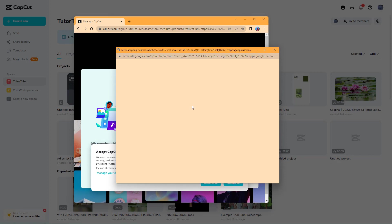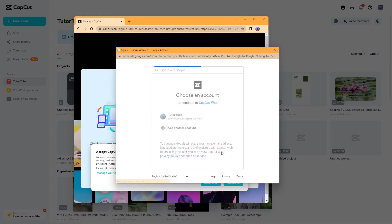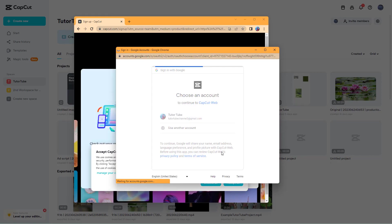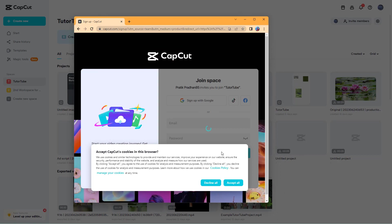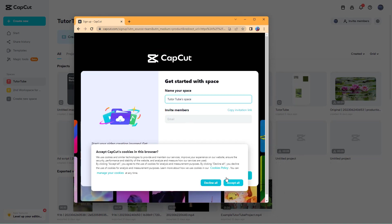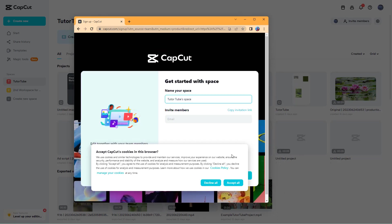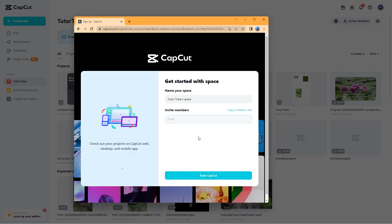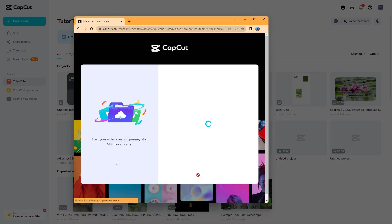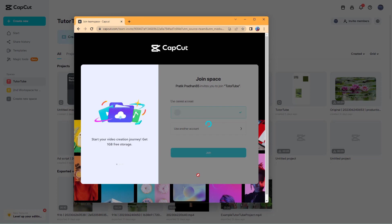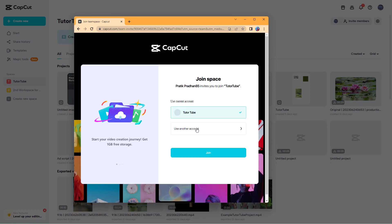Let's quickly sign up with my other account. Then you can see this is what you get to get started with the space. Let's accept the cookies and click on enter CapCut right here.